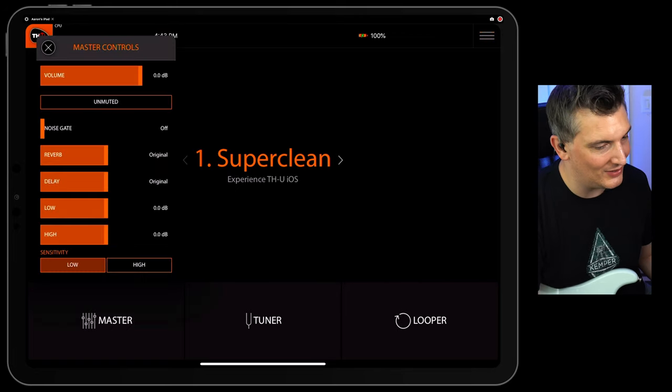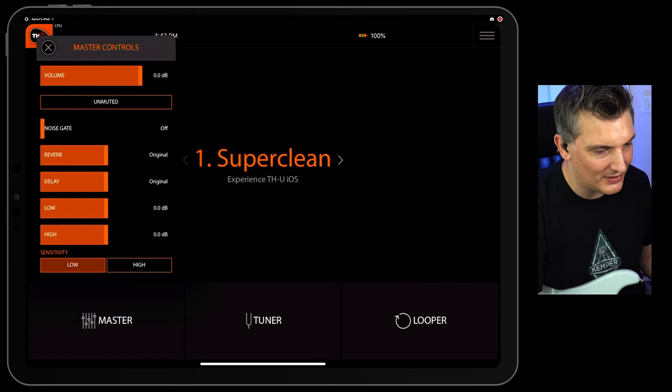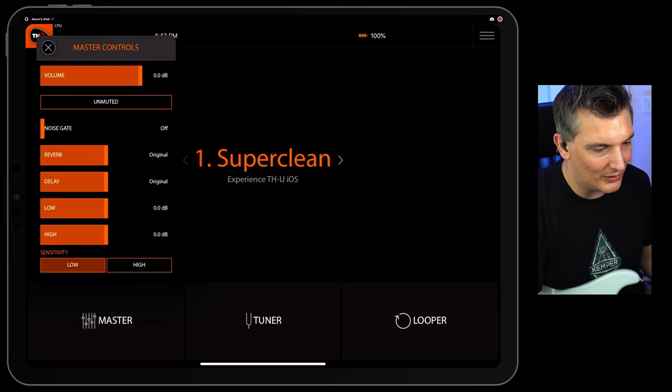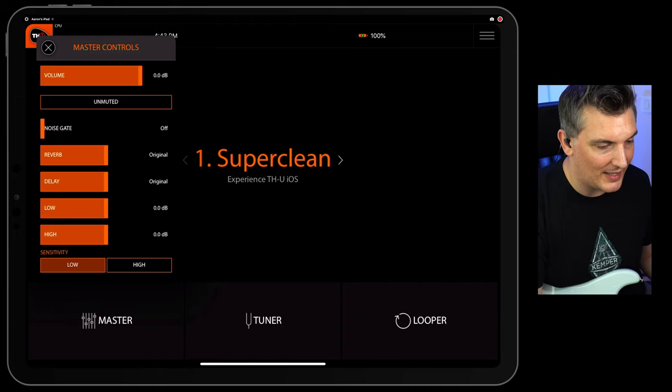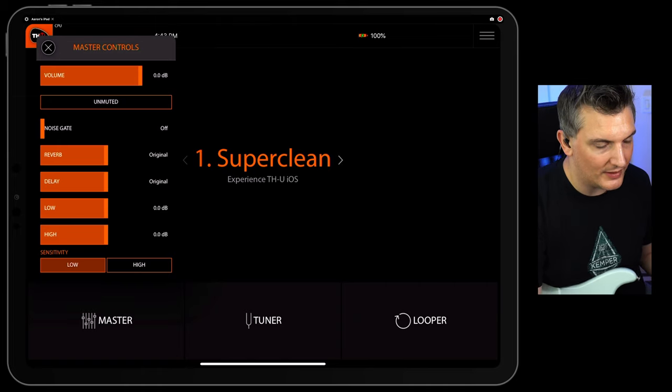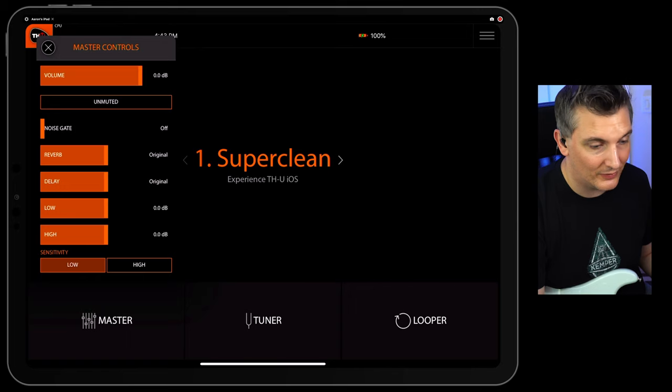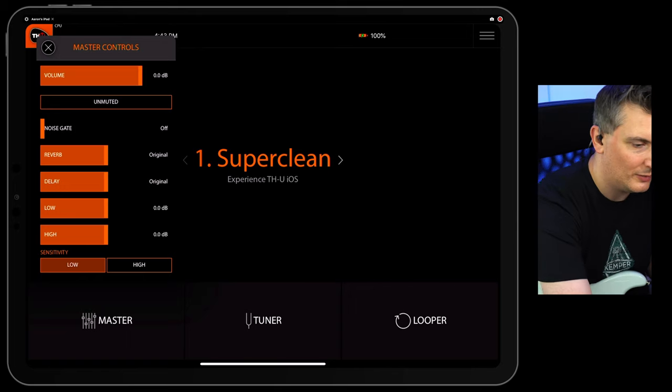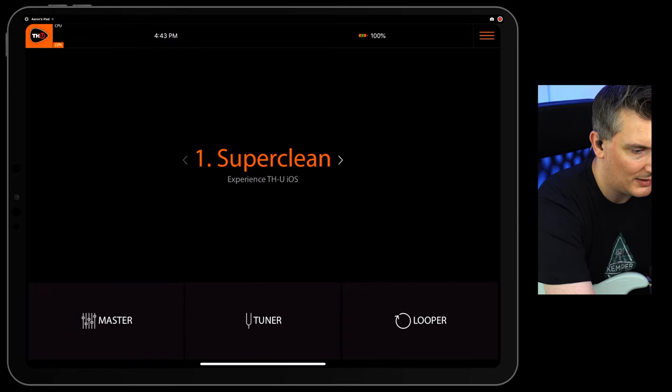Here's a master section. This is nice. You've got a built-in noise gate. You've got the amount of reverb and delay. You've got a master EQ and a sensitivity control. This is very powerful. So be aware of that stuff. Now let's exit out of here again.